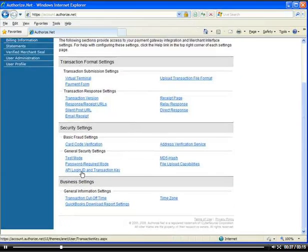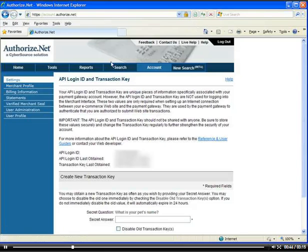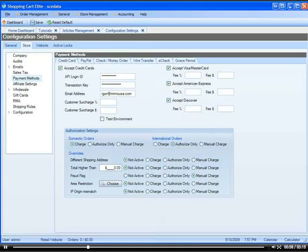Once you've made it live, you'll go to API Login ID and Transaction Key. You'll get a Login ID and obtain a Transaction Key, and then you'll go to the ShoppingCardElite back office where it says Credit Card. You'll accept credit cards, and put in your Login ID and Transaction Key that you generated on the website.